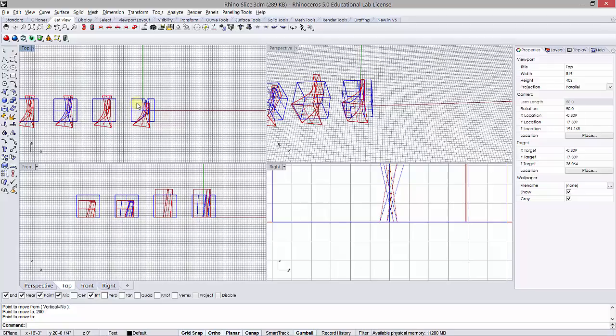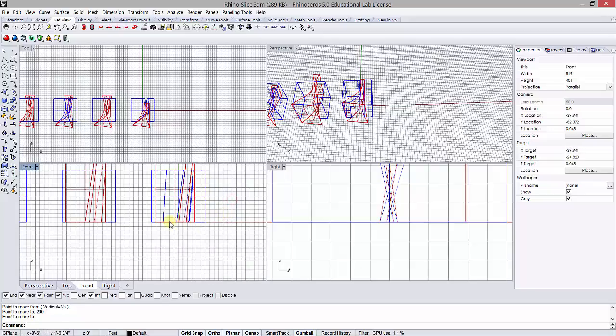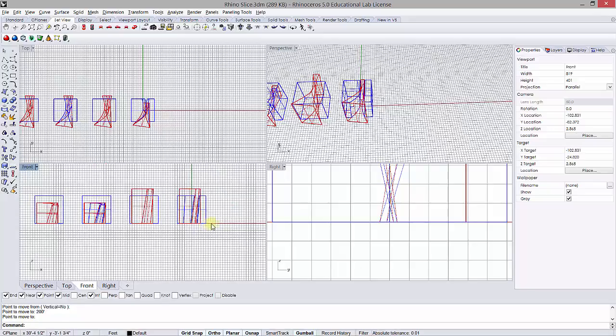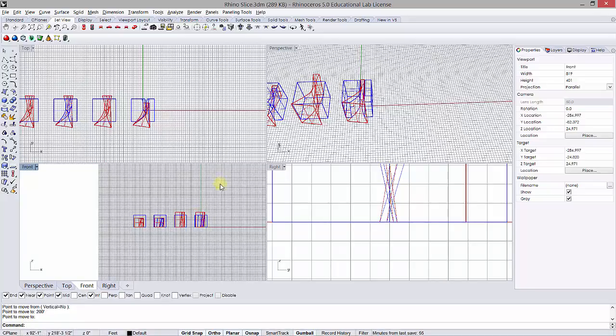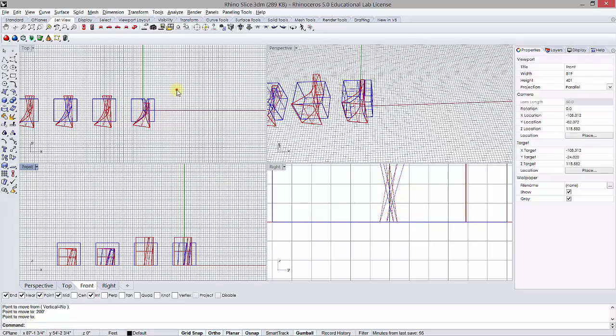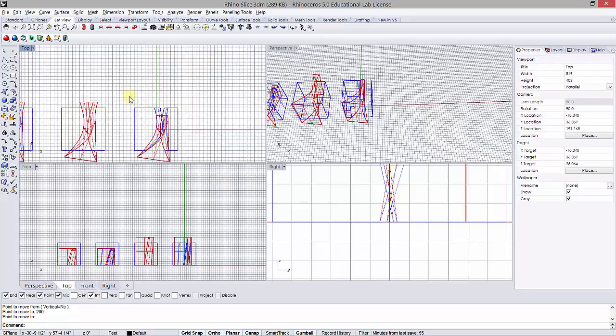Just makes it easier when we bring it into Revit because it will match up the zero zero. You'll also notice that in my elevation I've got the base of it directly on Z zero, so just make sure that you orient your file correctly.